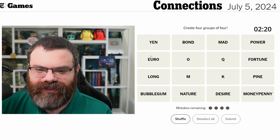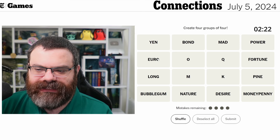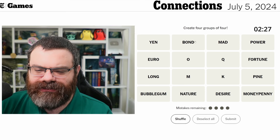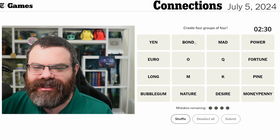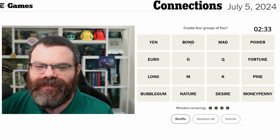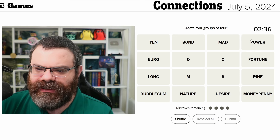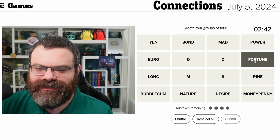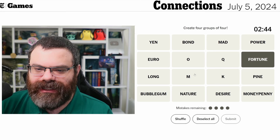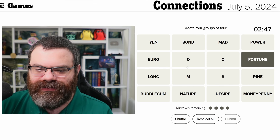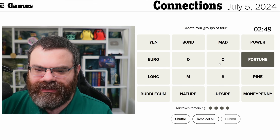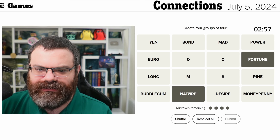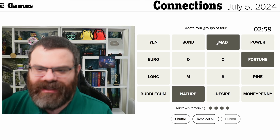Euro is definitely a currency. Yen is a Japanese bond — like a stock, well a bond isn't a stock but you know what I mean, like an investment thing. Fortune — okay, it's fortune. Maybe we've got some magazines here. Fortune's a magazine. I bet one of these single letters is a magazine. Nature is a magazine I think. Mad — Mad magazine! And I'm going to say Q is a magazine.